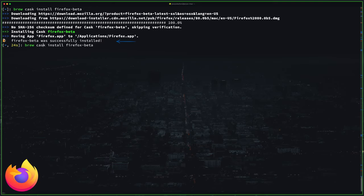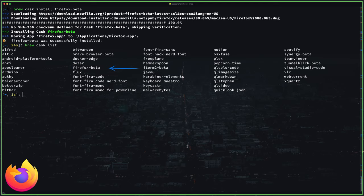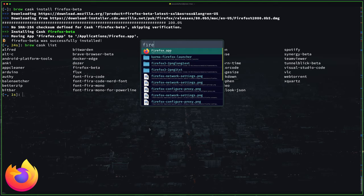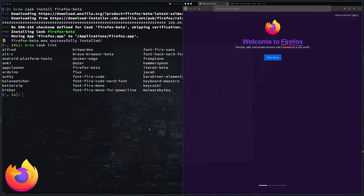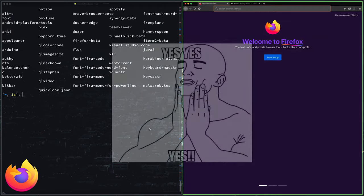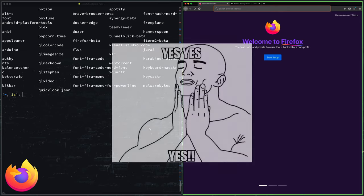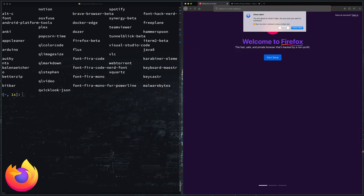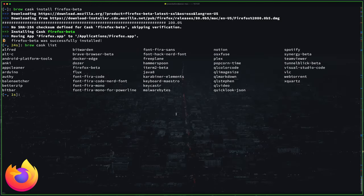So it's installed. It's in my applications folder. It's also in my cask list as you can see here. And this is so much better than the old way of installing things. So you should always do it this way instead of the old way.